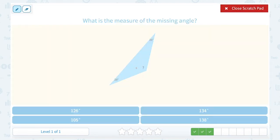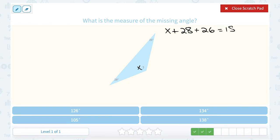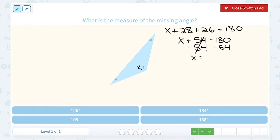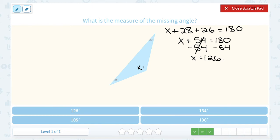What is the measure of the missing angle? We'll call our missing angle x. We know the three angles together — x plus 28 plus 26 — all need to add up to 180 degrees. 28 plus 26 gives us 54, so x plus 54 equals 180 degrees. Subtracting 54 on both sides, we're left with 126. So our missing angle is 126 degrees.